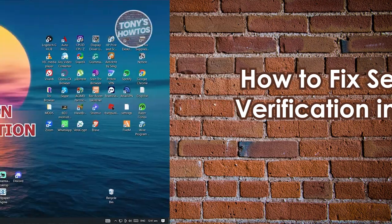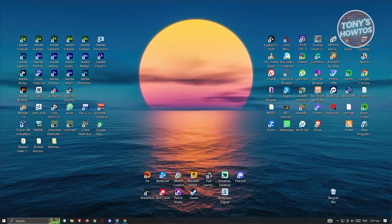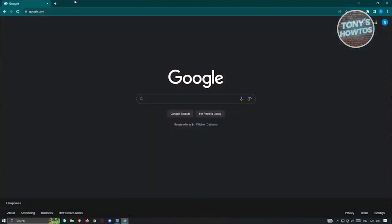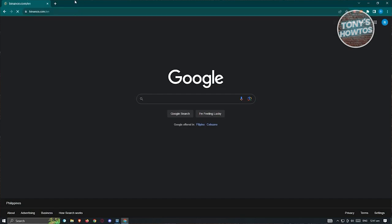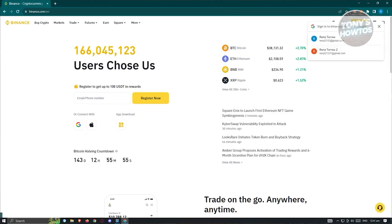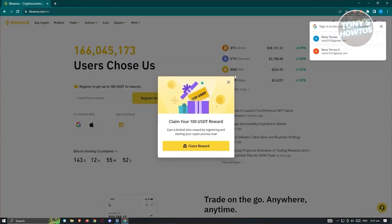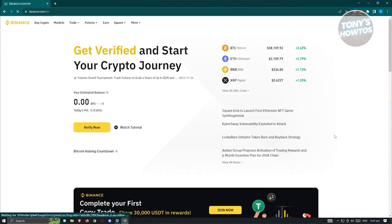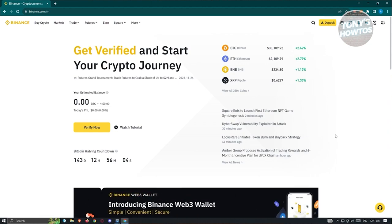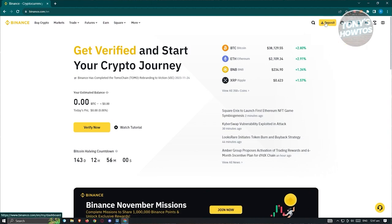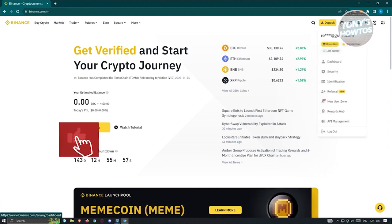How to fix secondary verification on Binance. Open any browser on your PC and go to binance.com. Click the Log In button at the top right — or if a pop-up appears, choose your Google account. Once logged in and redirected to the dashboard, hover over your profile icon at the top right, next to the Deposit button, and go to Security.